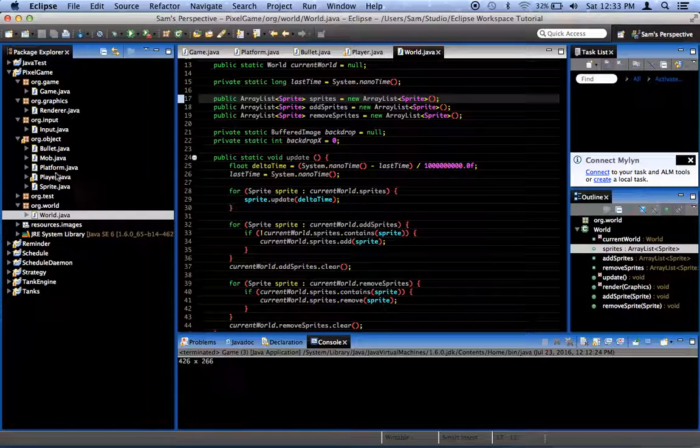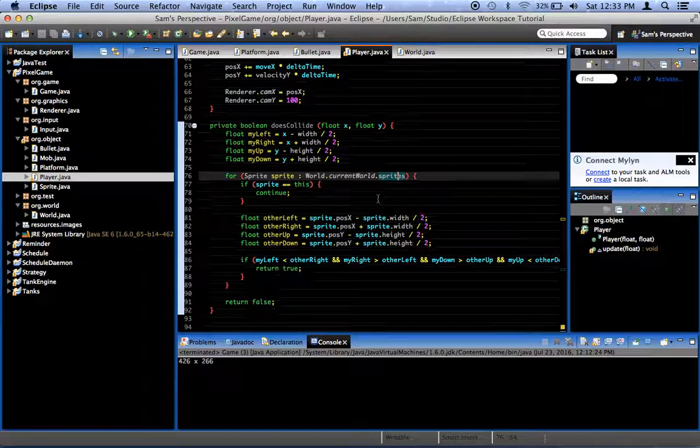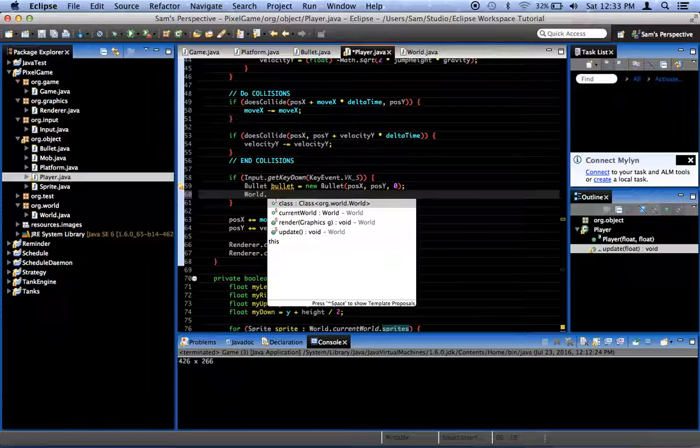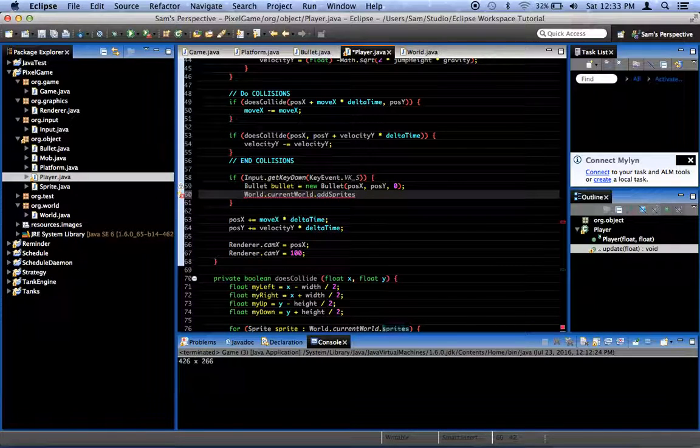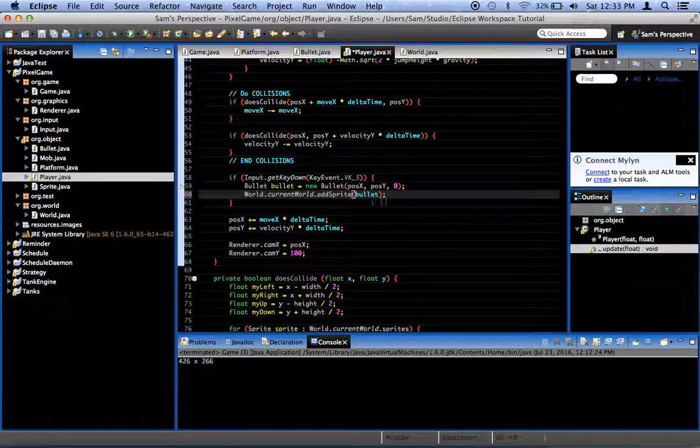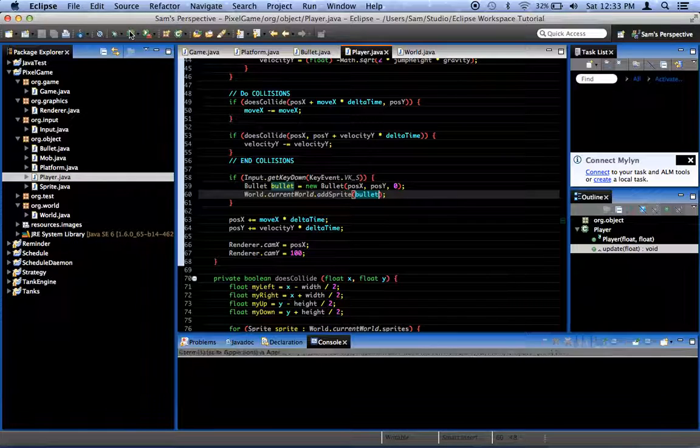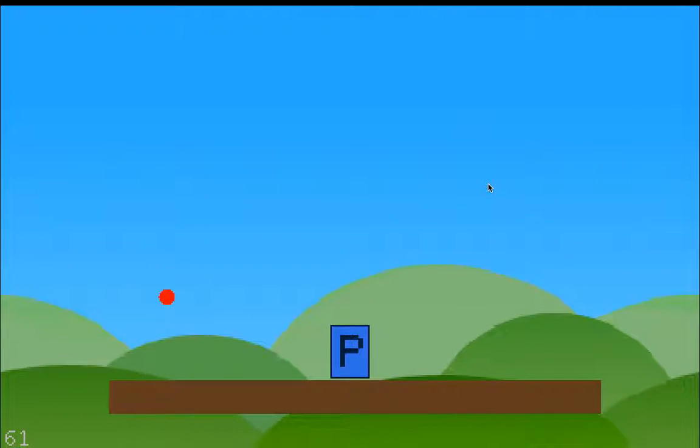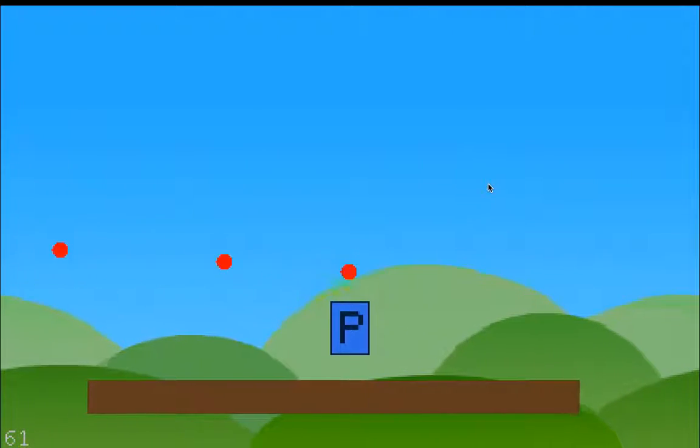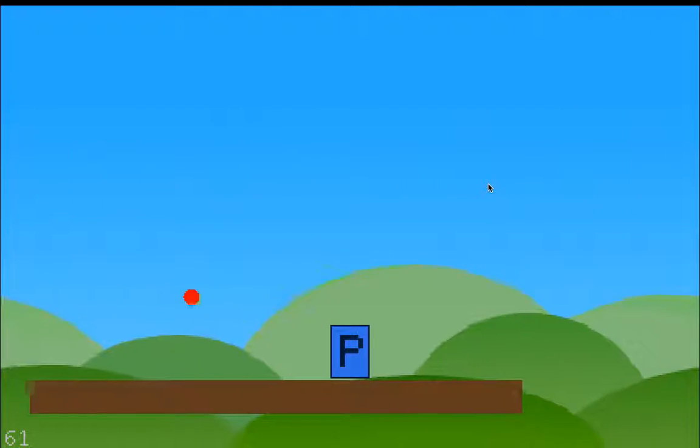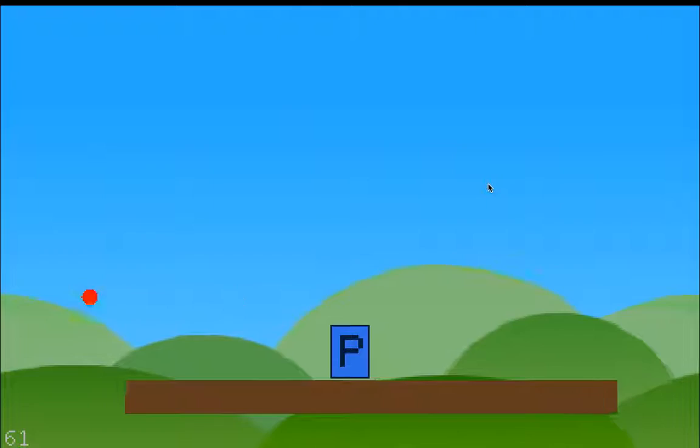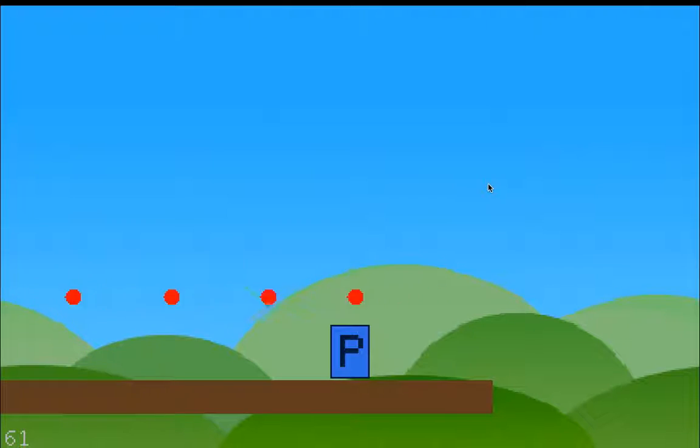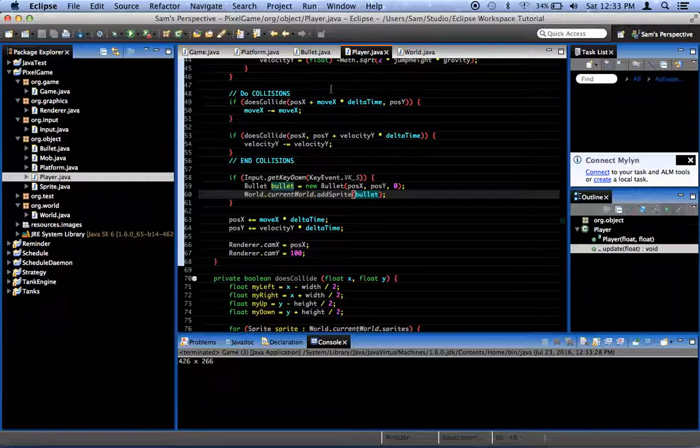Okay. Now, back to player. We're going to say world dot current world dot add sprite, not add sprites, add sprite bullet. Now, I'm curious as to what will happen because I really don't know. Oh, look at that. I don't know why it's up there. Oh, it hasn't been adjusted for camera position, probably. Yeah. As you can see, we've got a bullet, though, and it moves, which is better than nothing. The problem is it hasn't been adjusted for camera position, so we'll go ahead and do that.